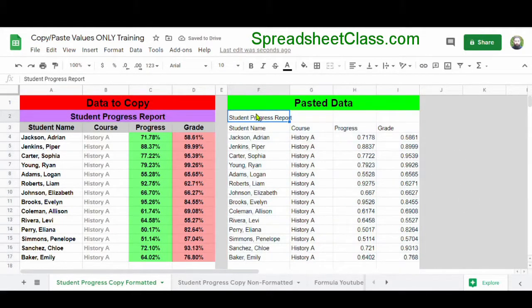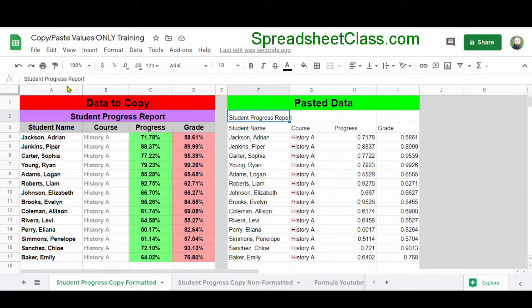And as you can see, the data has transferred over to columns F through I, but the data has pasted in plain format, and none of the formatting that was in columns A through D has been transferred.